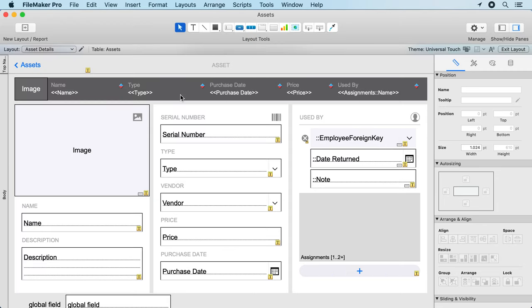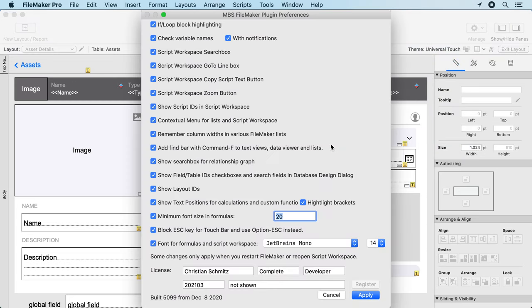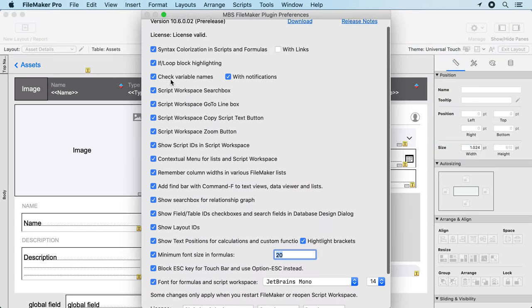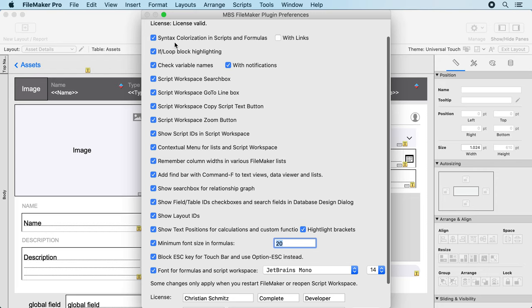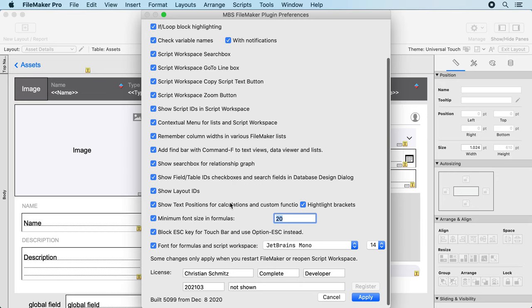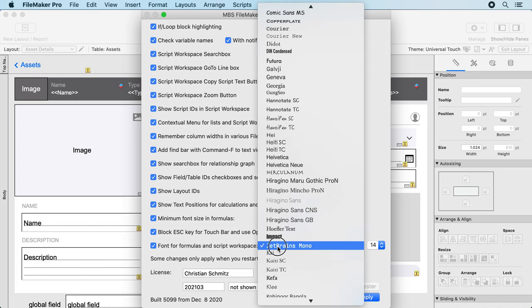To control all these nice features in the MBS plugin we have a preference window where you can disable or enable all the features you like. You can define the minimum font size for calculations, so if you like to have a bigger font than by default (I think default is something like 12), you may want to put a bigger number here. For presentations I usually put something like 20 there so people in the last row can read everything.